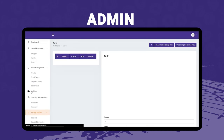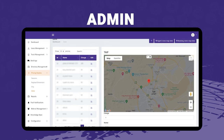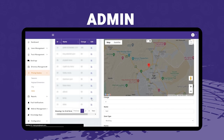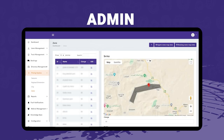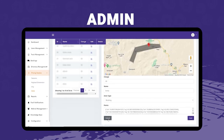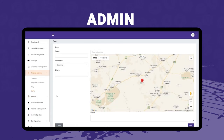Another sub-menu under pricing factors is zones. The admin can create zones that correspond to particular areas or cities. Any shipment crossing zone borders can have different prices. These are all predefined. The admin can create a new zone by clicking the plus sign, name the zone, and define its type.